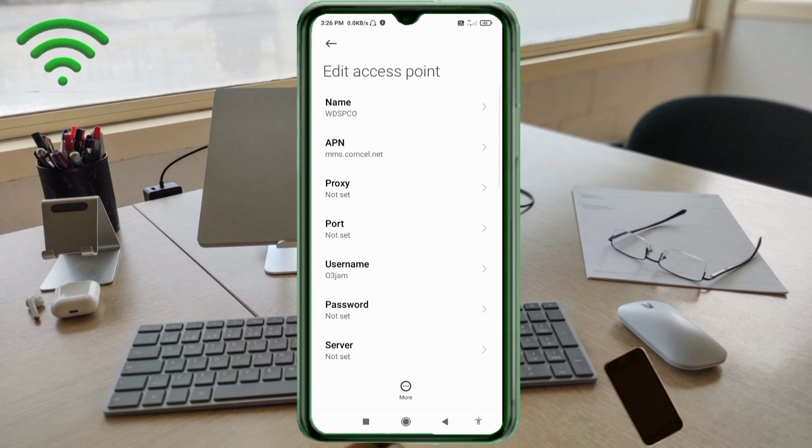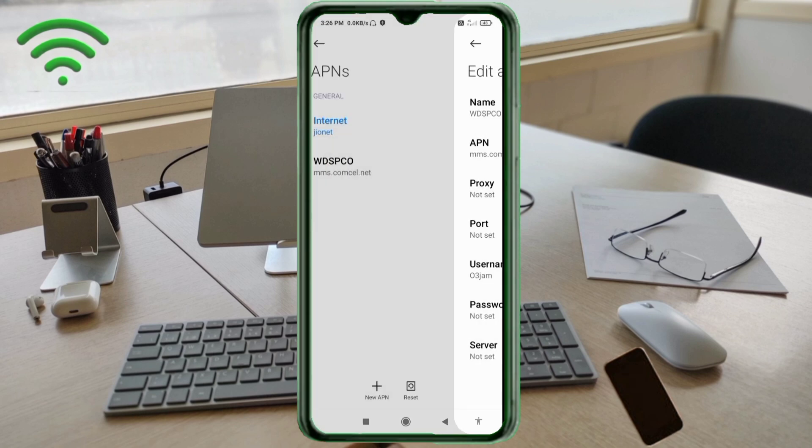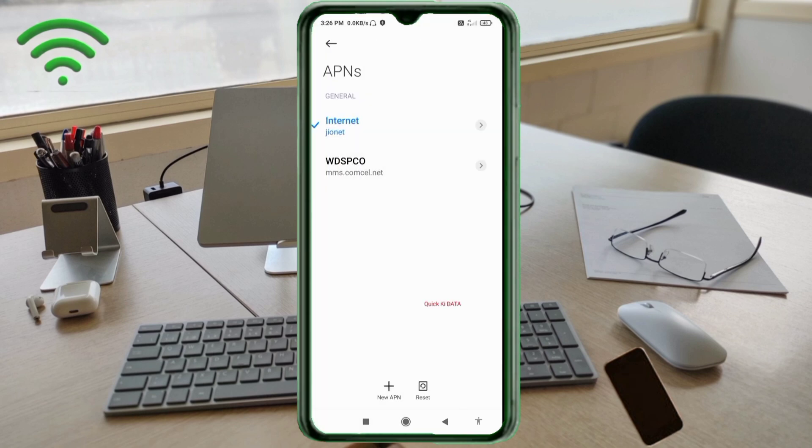Tap the More icon, then tap Save. The WDSPCO new APN is saved. Select the WDSPCO new APN.